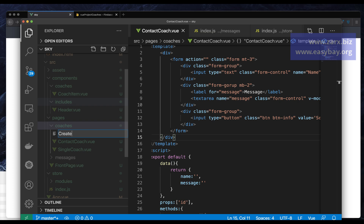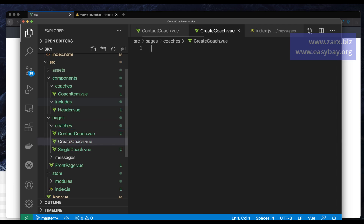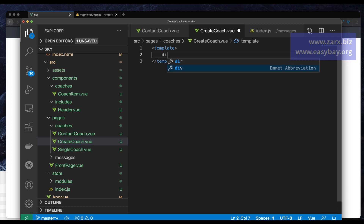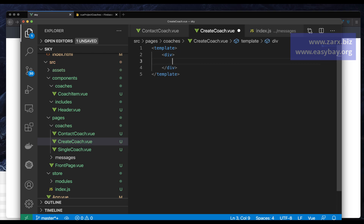I'm going to call it CreateCoach.vue — this is going to be the file name. Then I add a template and inside it I want to call another component, because I want the form to be in a separate component. The benefit is that you can call that form in any other pages as well, so it's going to be reusable. To do that, we go into the components folder and then coaches.